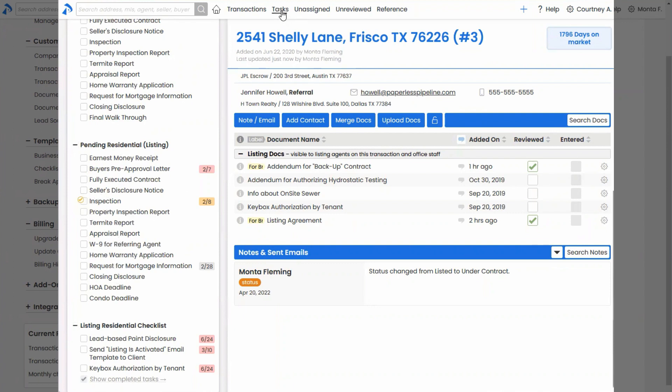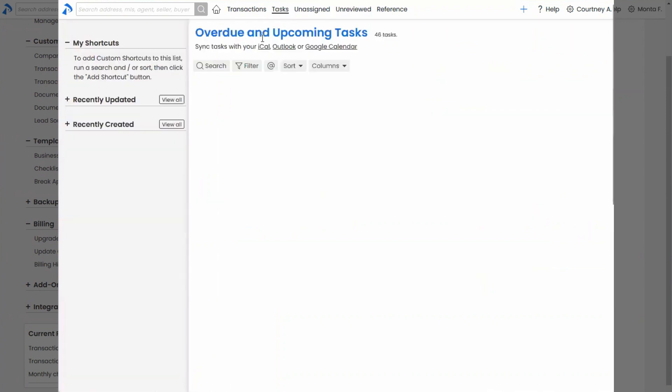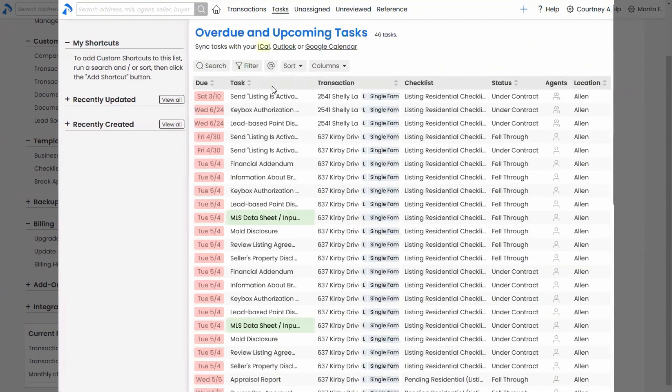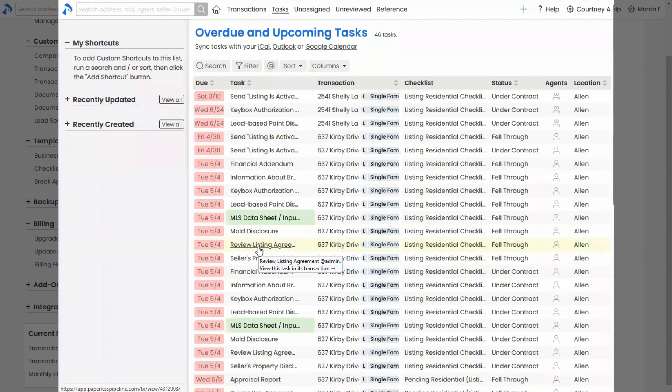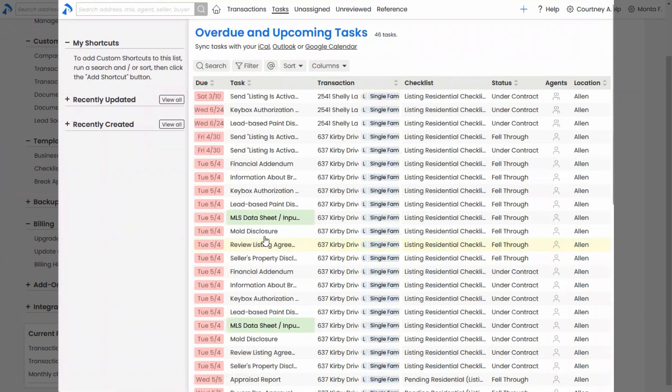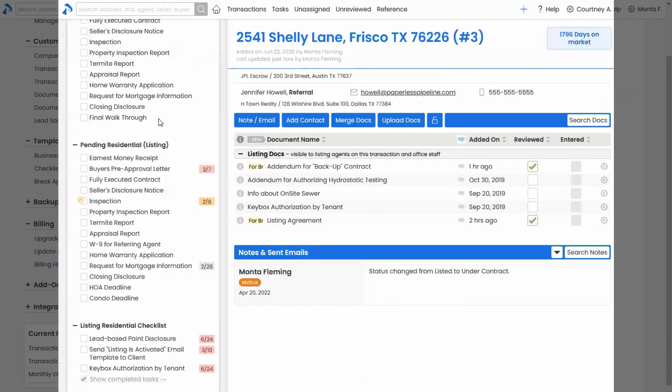But also if I go to the tasks page, which I'm going to open in a separate tab here, it will no longer appear on my task page. Because again, I've checked it to indicate that I've done my part. Also, when I get a reminder email, the daily reminder email, it won't appear on there either. So it allows me as an agent to remove it from my view.